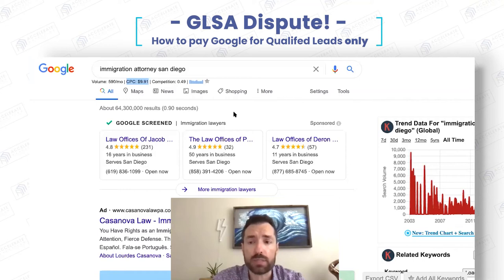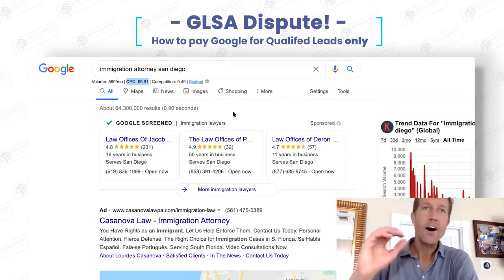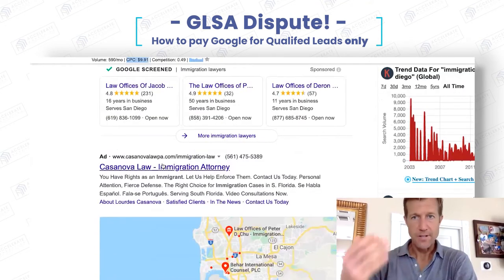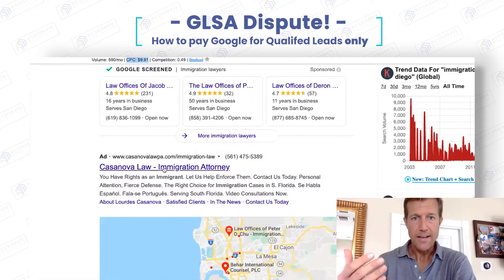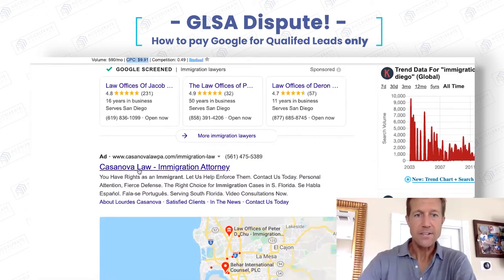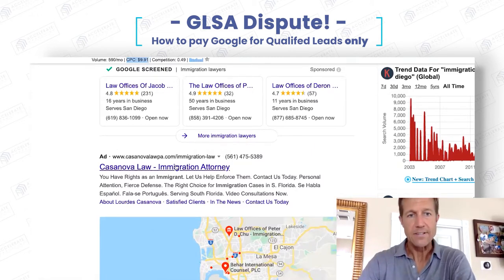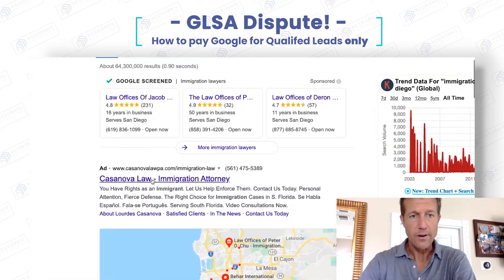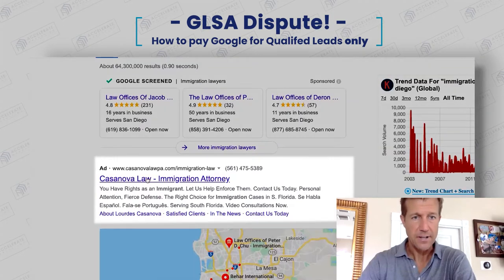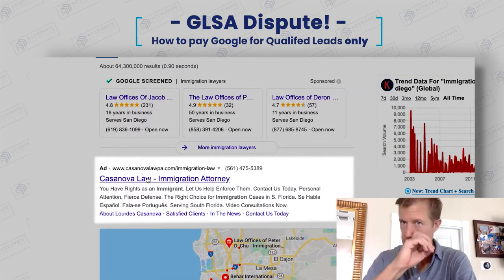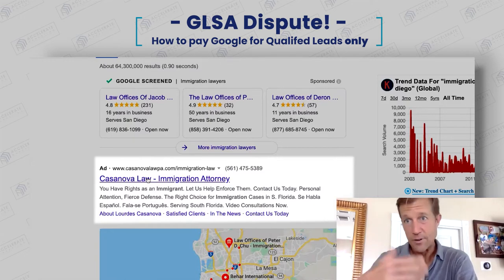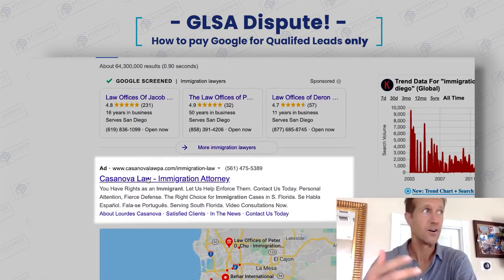Can you explain the dispute process? That's another amazing aspect of this particular ad unit type — when you purchase ads down here in the regular search section, you don't have a chance to dispute any clicks. There's no dispute process at all.